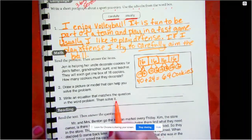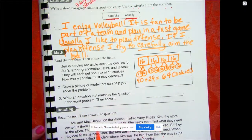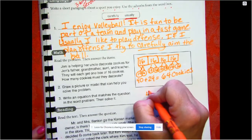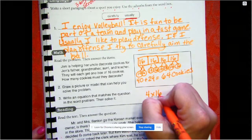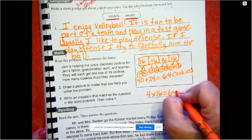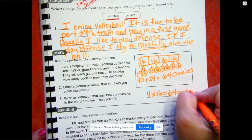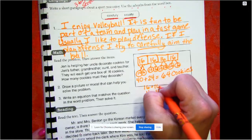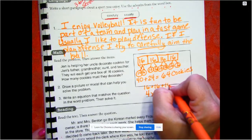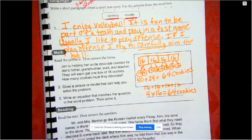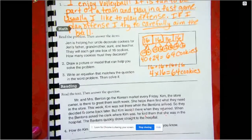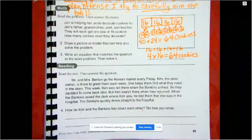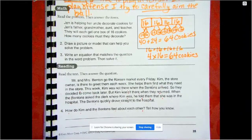Write an equation that matches the question and the word problem, then solve it. We can do 4 groups of 16 equals 64 cookies. We could also do 16 plus 16 plus 16 plus 16 — we did that too, right. You may have found a different way to do it and that's just fine.